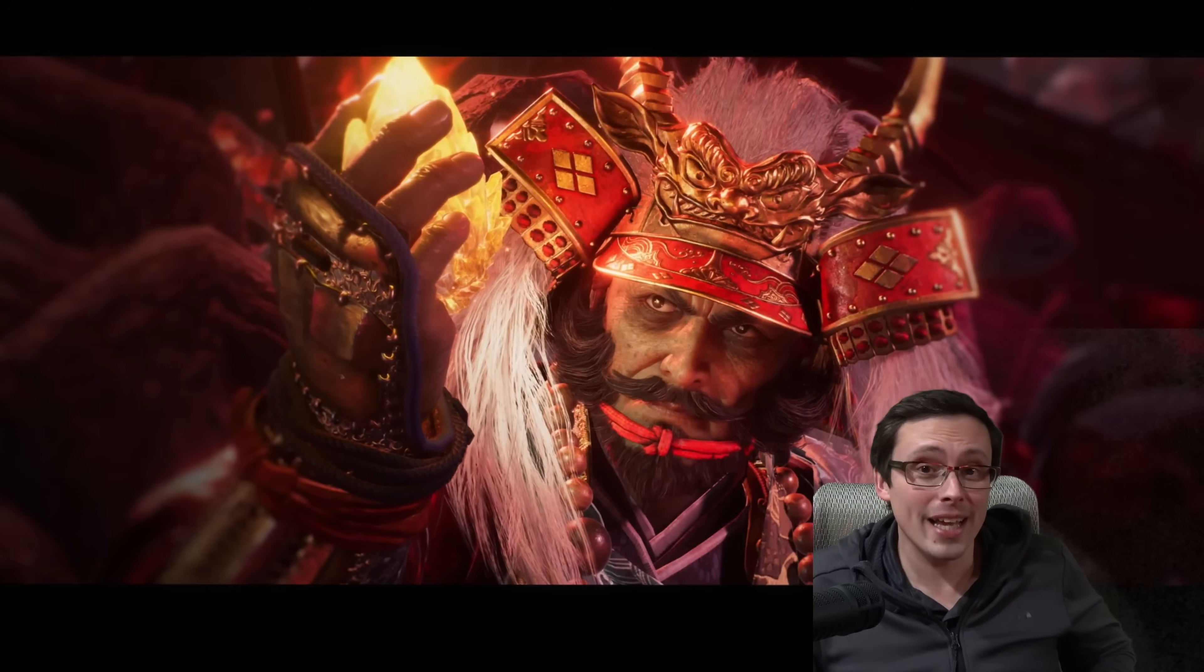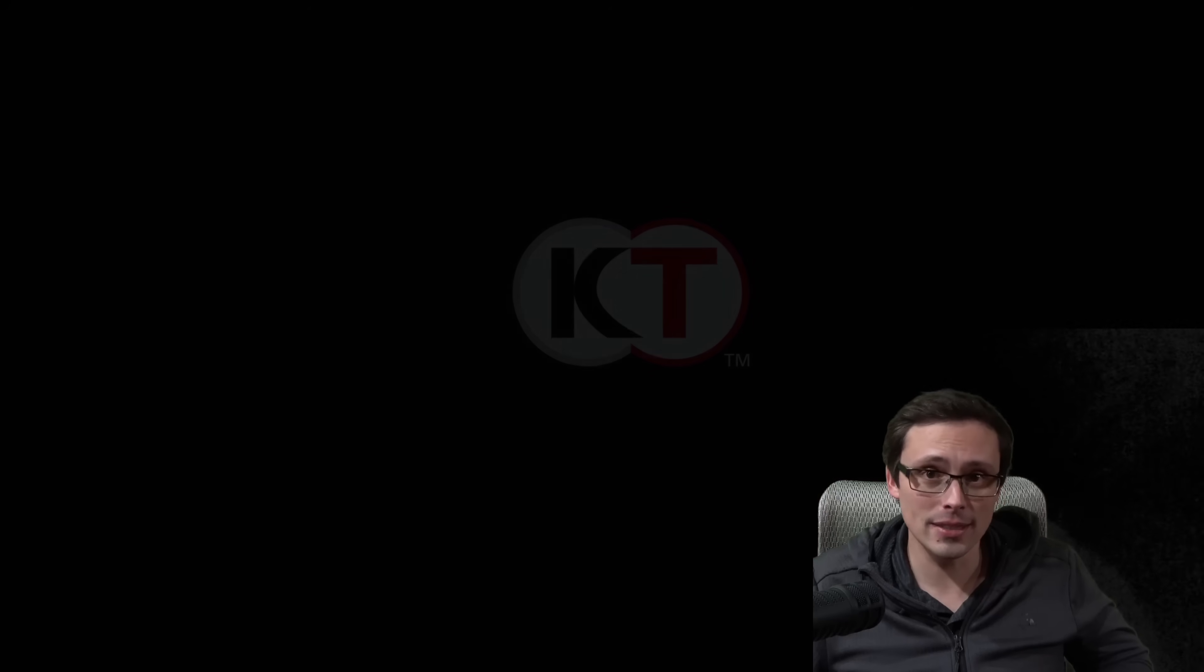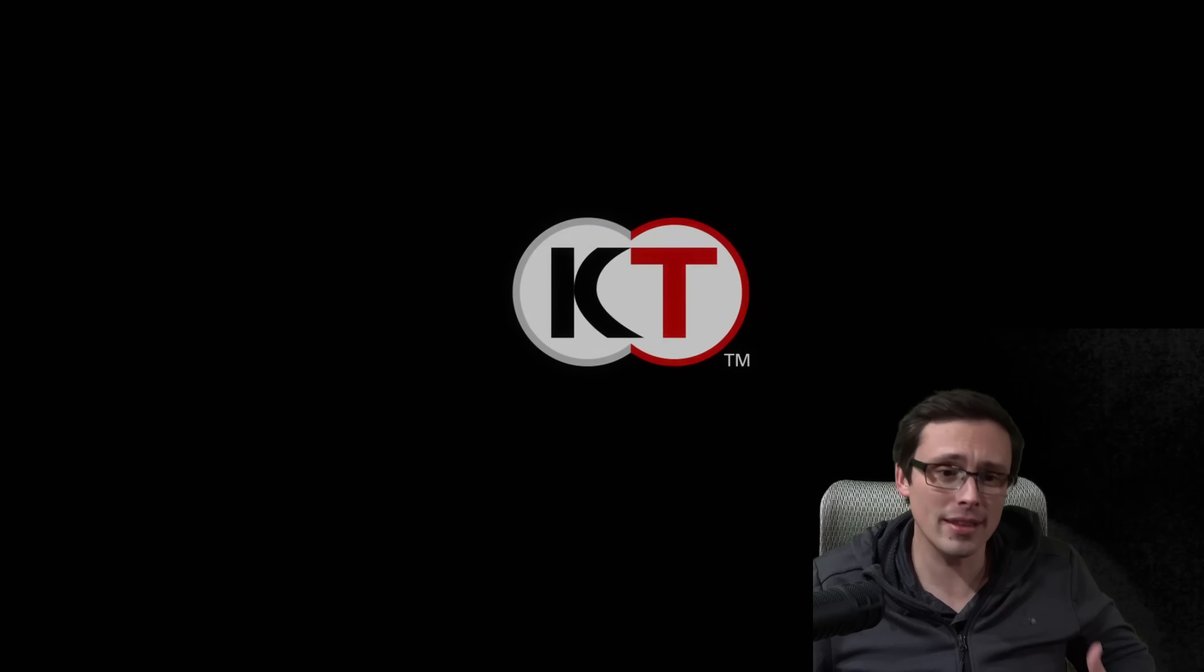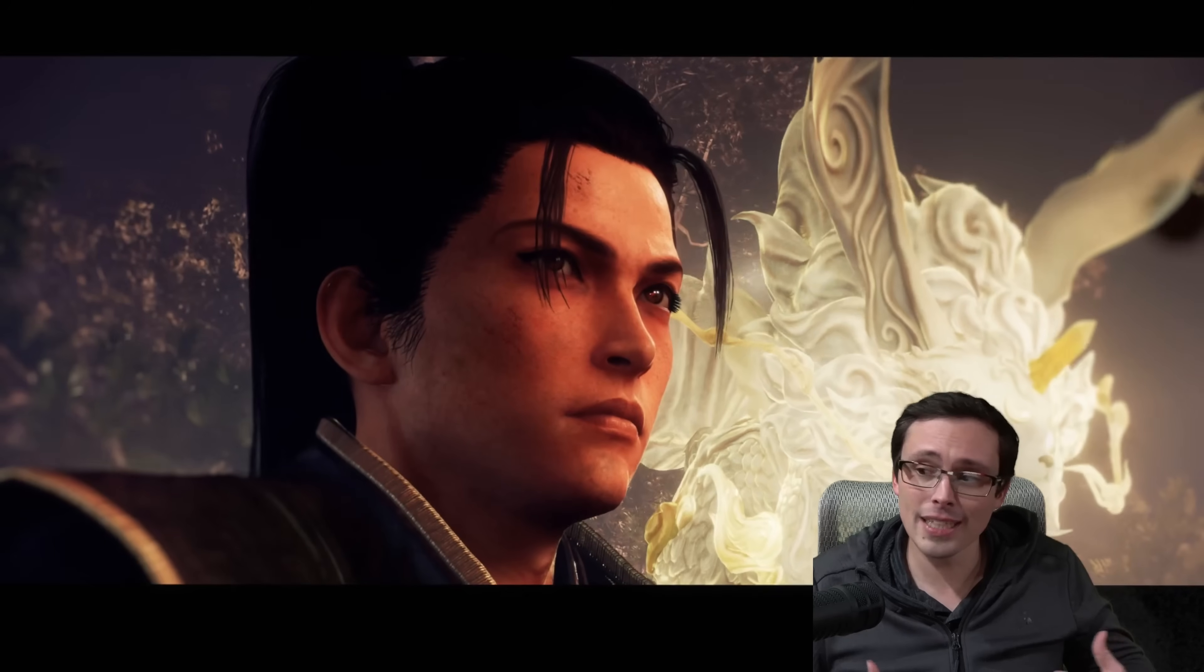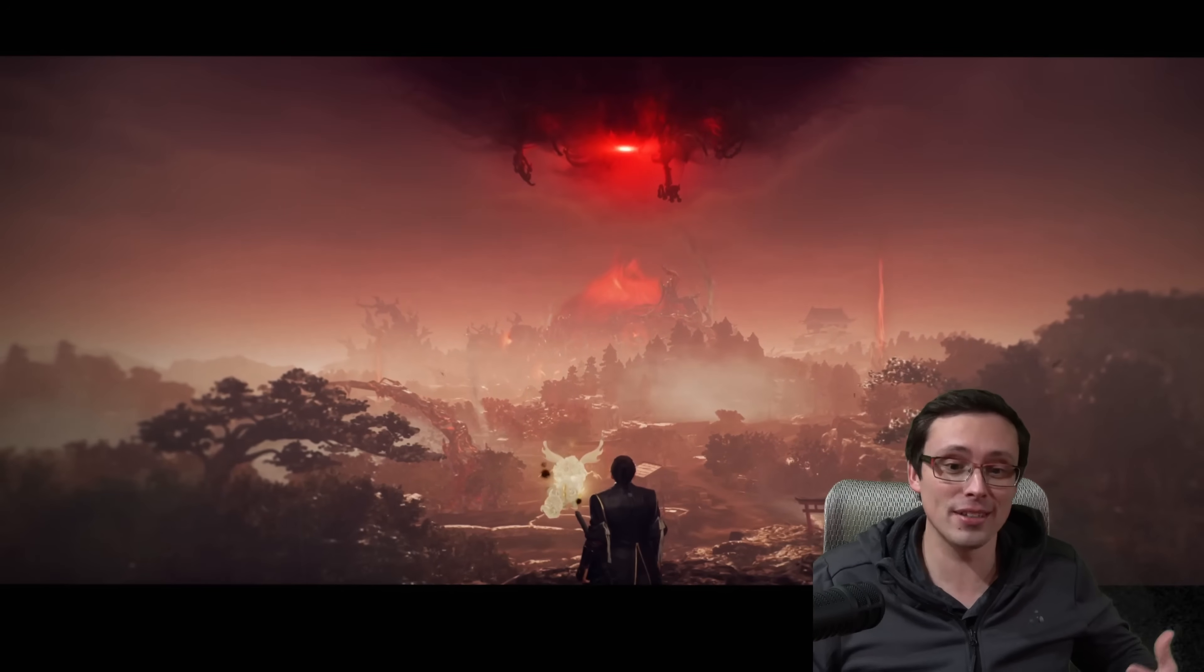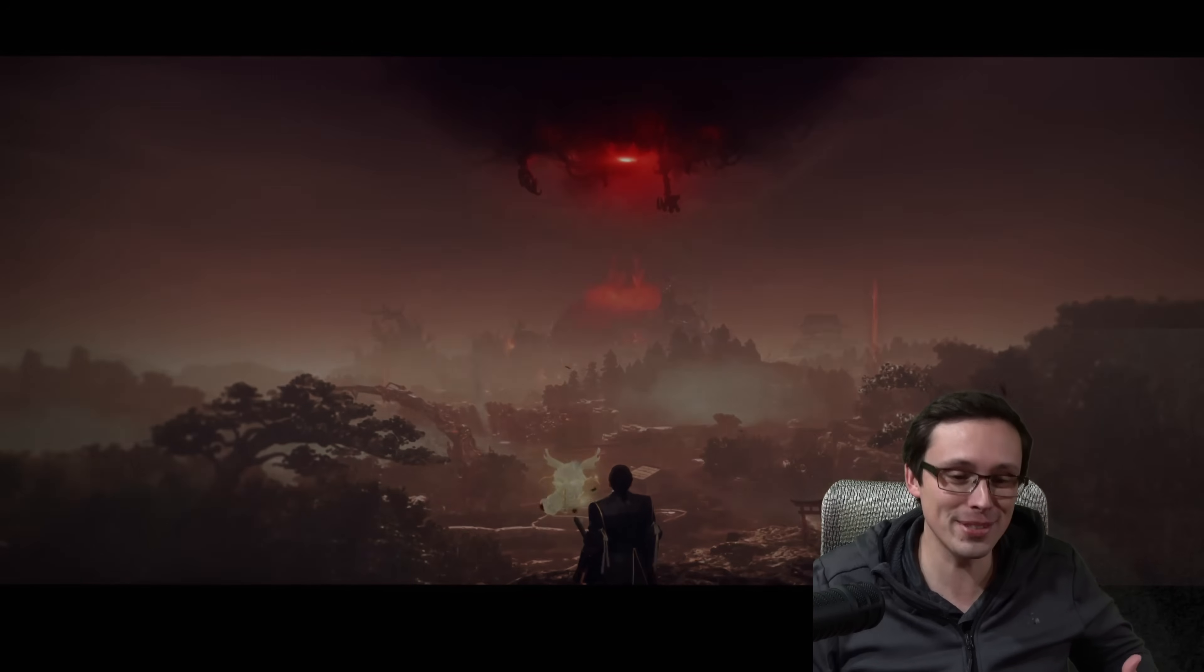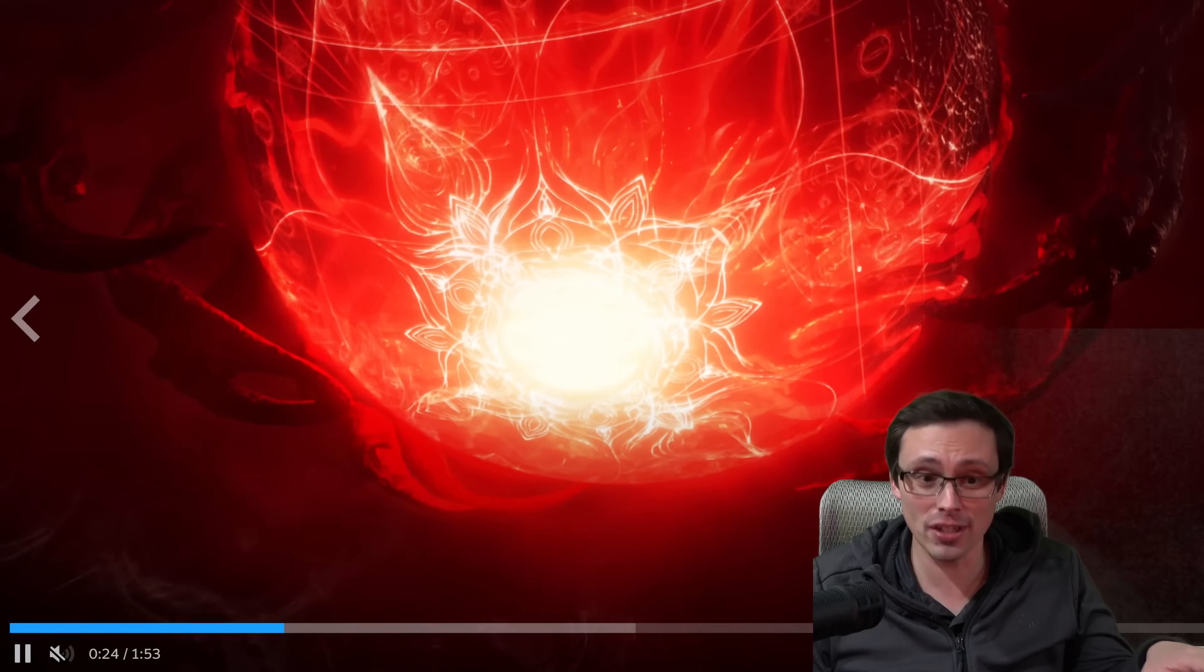Nioh 3 is coming out on February 5th, and we now have the PC system requirements. I have some thoughts, especially because after looking through the trailer footage, I think they're still using their in-house Katana engine. Some people are like, oh, they're not using Unreal Engine. This might be good performance-wise, but I would actually have some caution on that.